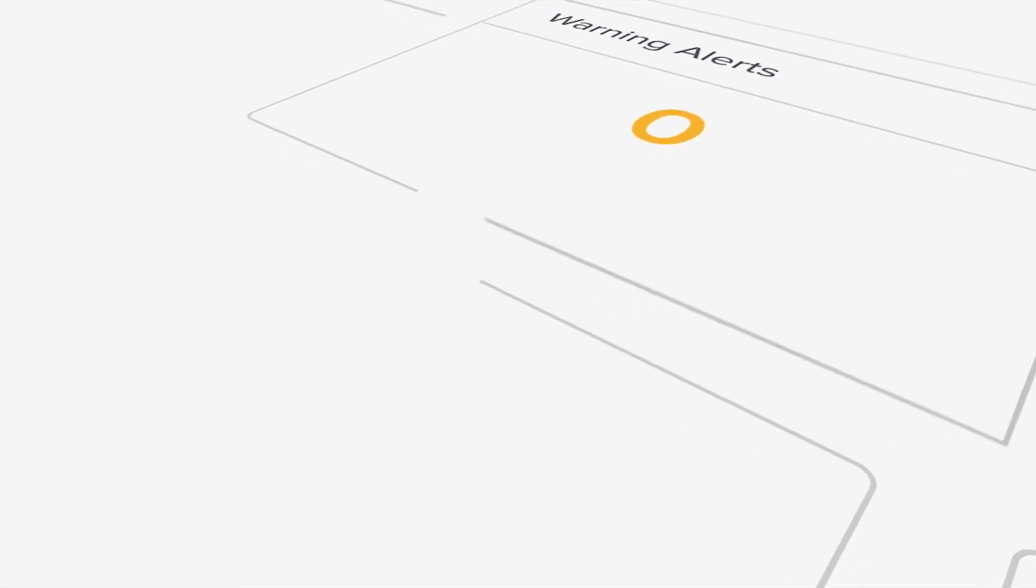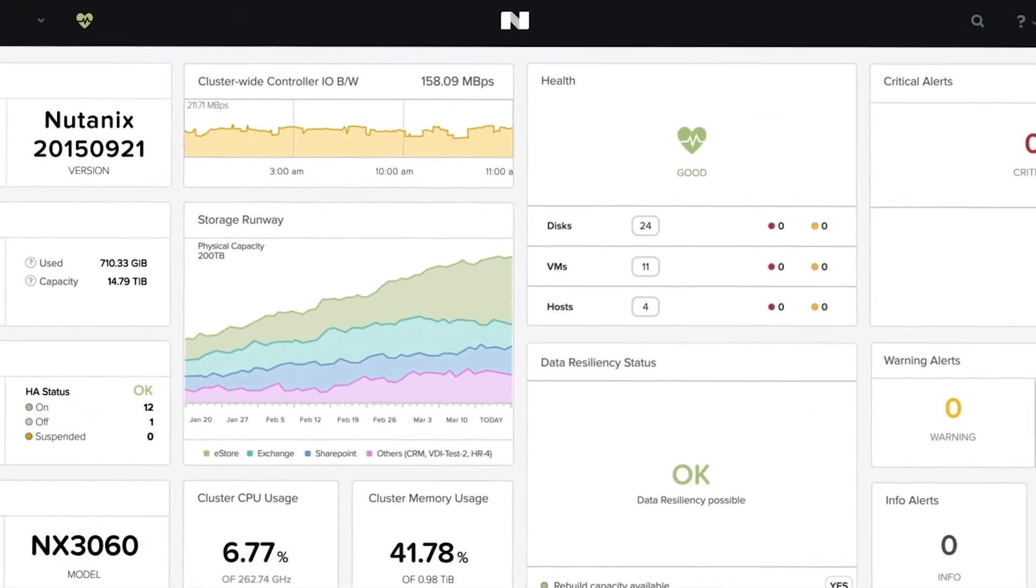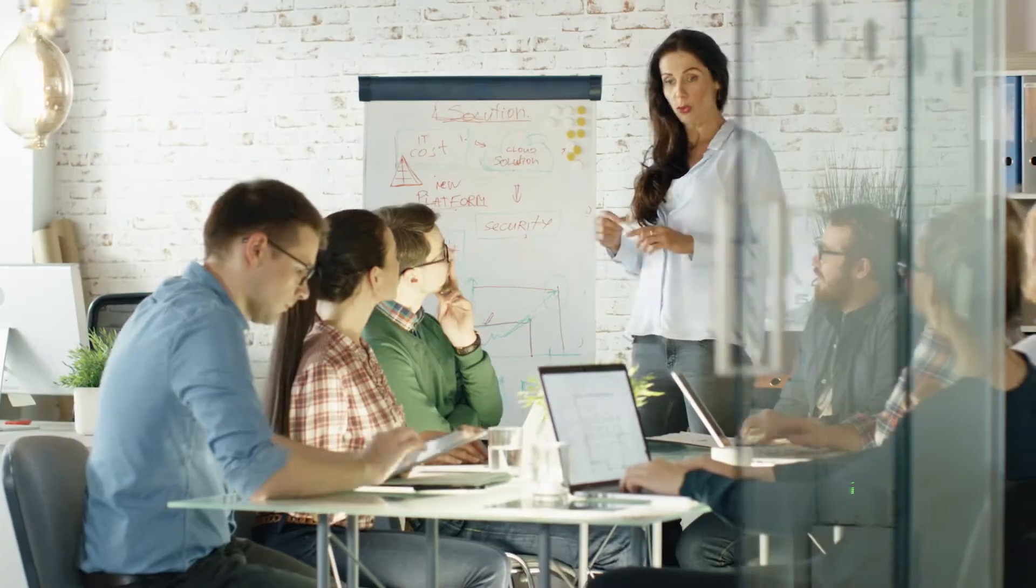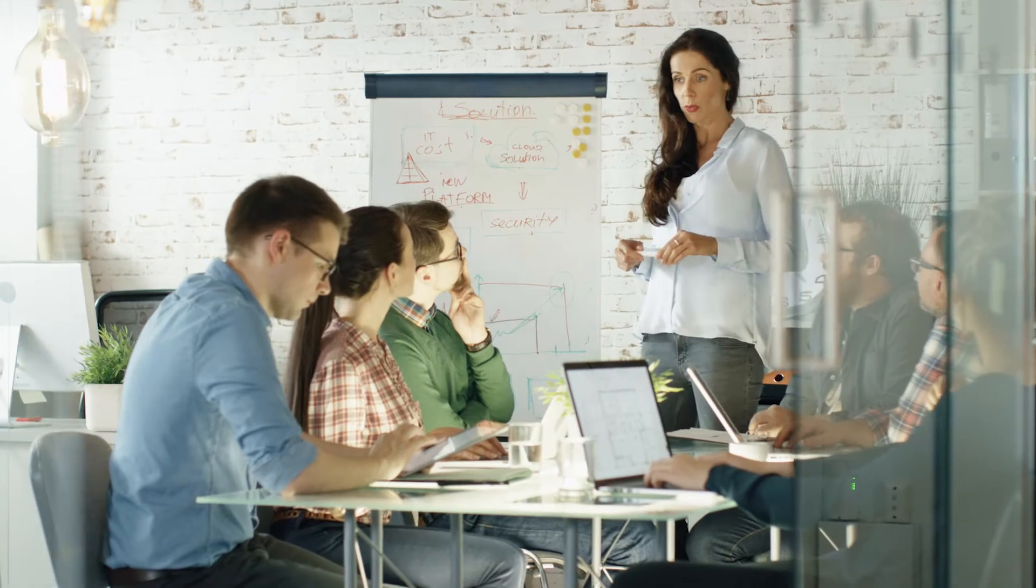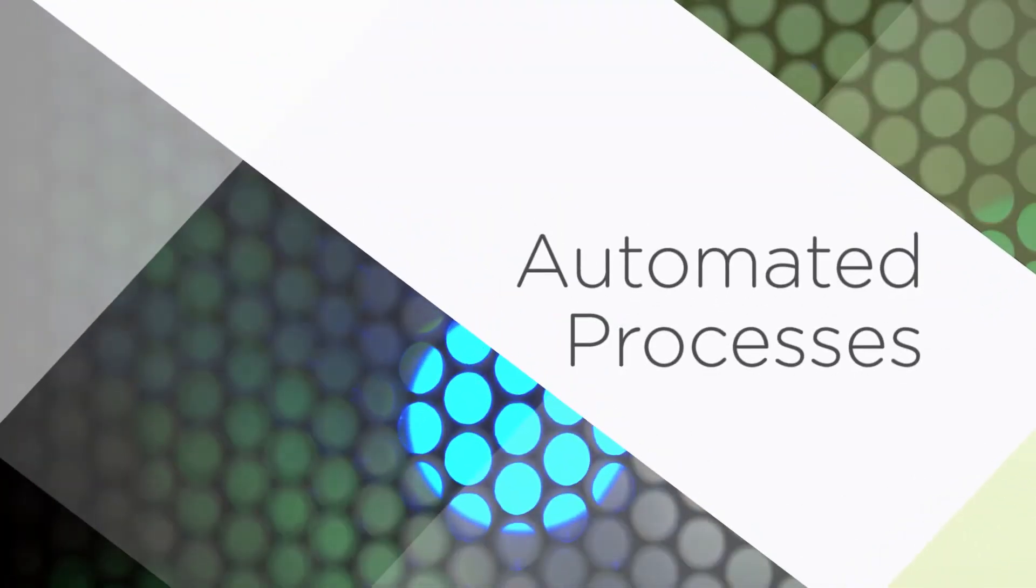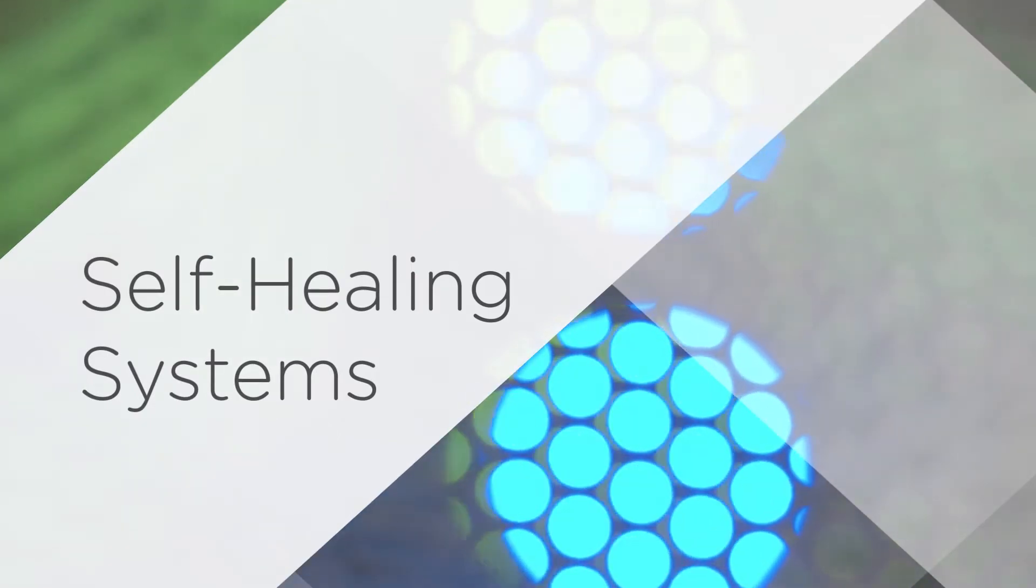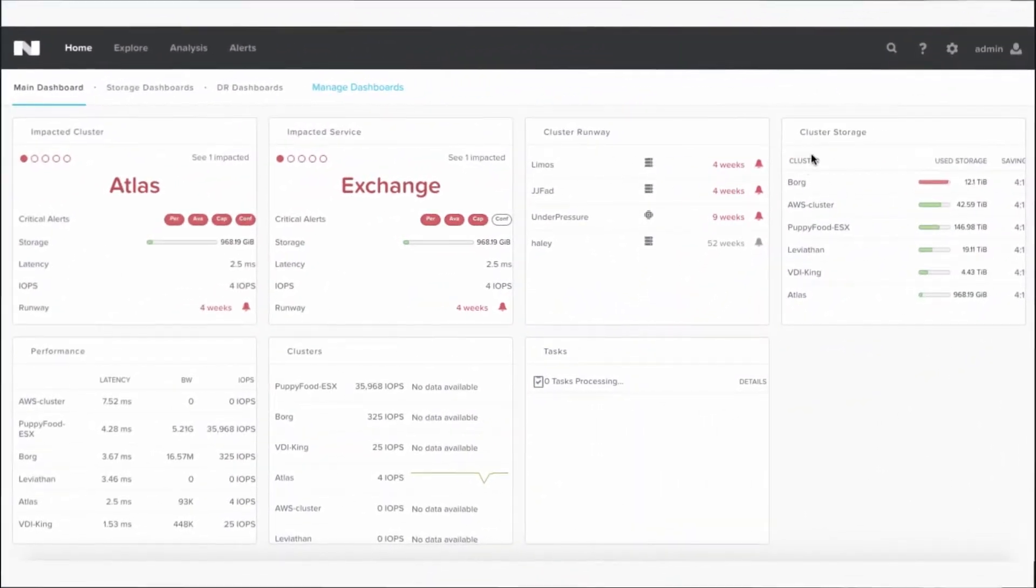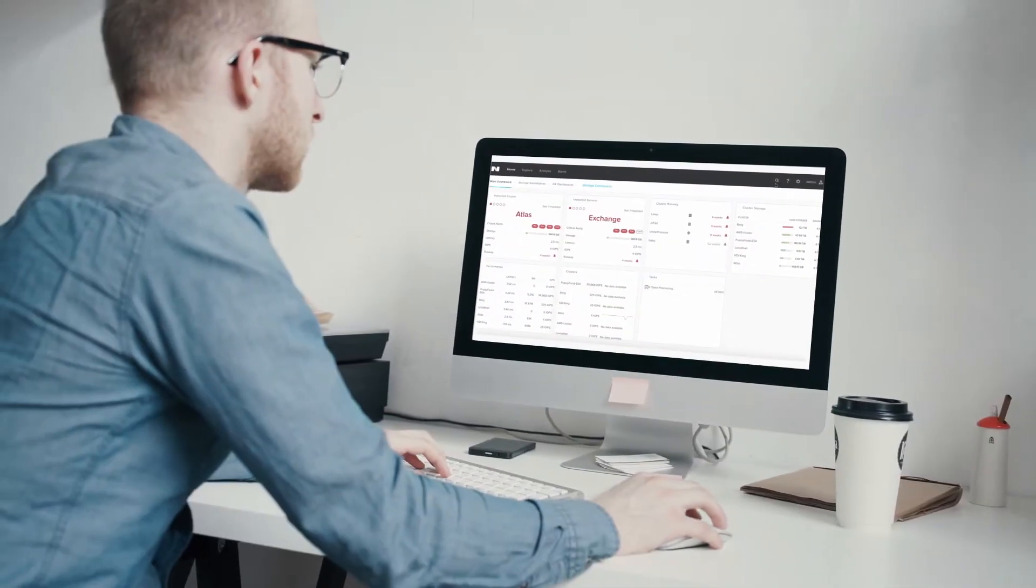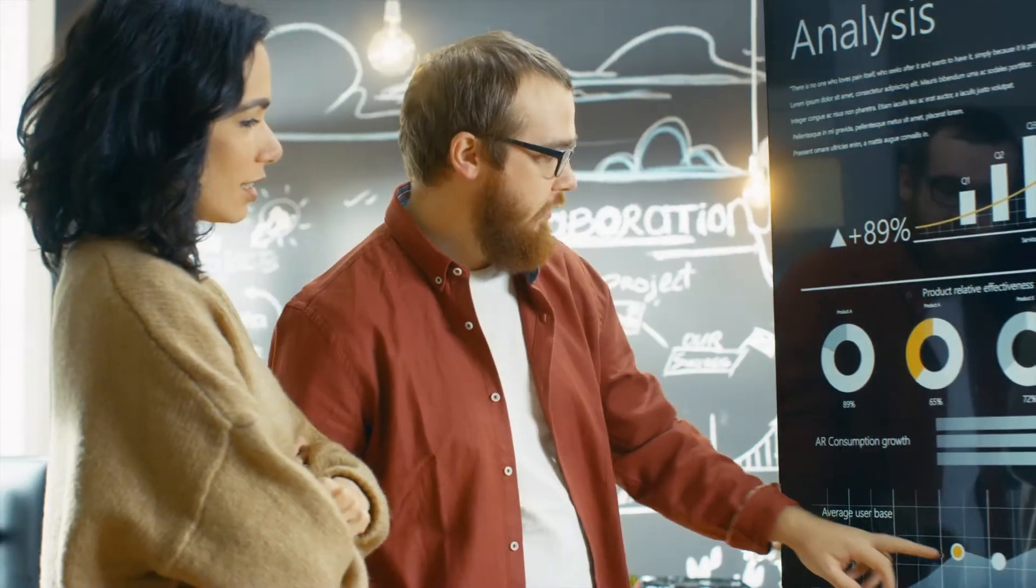A single management console gives you complete visibility and control of all systems across the data center, as well as branch locations and stores. And automated processes and self-healing systems optimize infrastructure without any IT effort, freeing you to pursue even more innovative customer experiences.